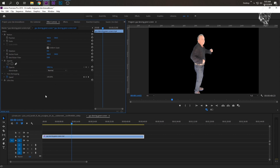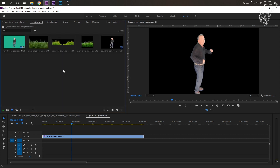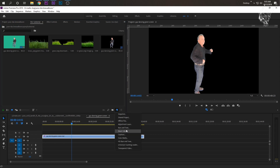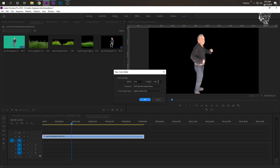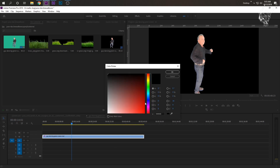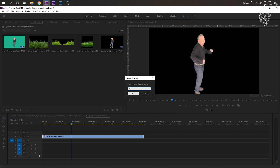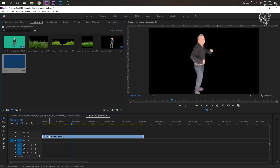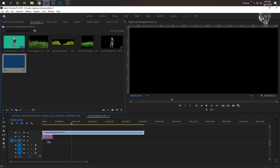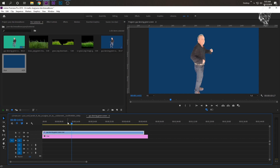So in the video he had a gray background — we can use a gray background as well, but I'm going to choose a different color. Go to your project window, click New Item, click Color Matte, click OK. That's the size of our project settings. I'm going to click blue — I kind of like this navy blue, so I'm going to click OK and title that blue. Now I'm going to move our dancing guy's green screen up and drag the blue underneath him, so now he has a blue background.